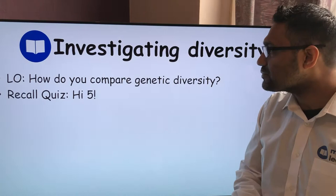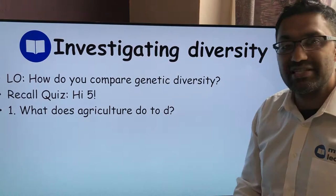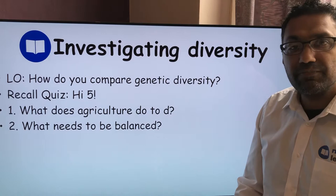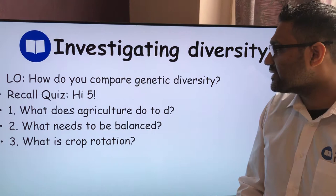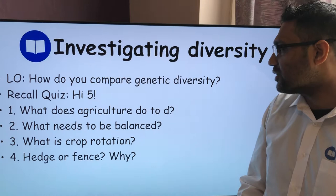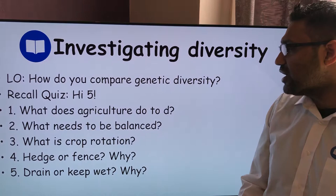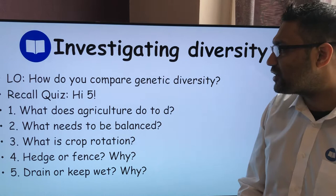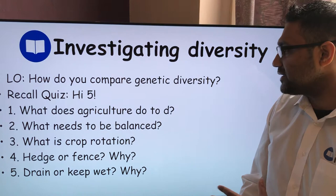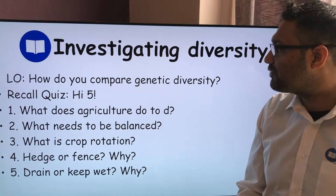Question one: what does agriculture do to D, our species diversity index? Question two: what needs to be balanced in the ecosystem? Number three: what is crop rotation? Number four: what should we do with hedges — go for a hedge or a fence, and why? And question five: do we drain or keep the field wet, and why? Pause the video, answer those questions, then unpause and we'll go through the answers.